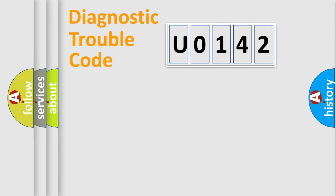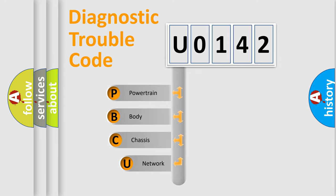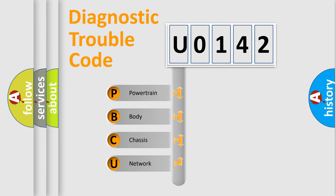First, let's look at the history of diagnostic fault code composition according to the OBD2 protocol, which is unified for all automakers since 2000.